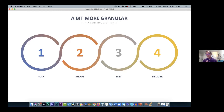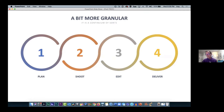These four phases work together as a continuum. The more you know about editing, the more that informs how you can shoot something. For example, if you know editing software can show three shots at one time, that's going to inform the way you plan and shoot. The more you practice, the more you're not perfect, but the more you're prepared.